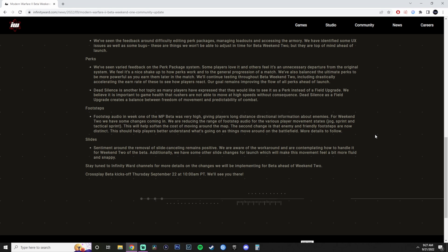Footsteps. Footsteps audio in week one of the multiplayer beta was very high. True. Giving players long-distance directional information about enemies. For weekend two, we have some changes coming in. We are reducing the range of the footsteps audio for the various player movement states: jog, sprint, and tactical sprint. This will help soften the cost of moving around the map. The second change is that the enemy and friendly footsteps are now distinct. This should help players better understand what's going on with things moving around on the battlefield. I would assume that this is a great improvement from the start. I don't know why it wasn't like this already from the start. Because any player that tested the game should have seen, hey, footsteps are kind of loud in this build of the game. Can we tone it down a little bit?